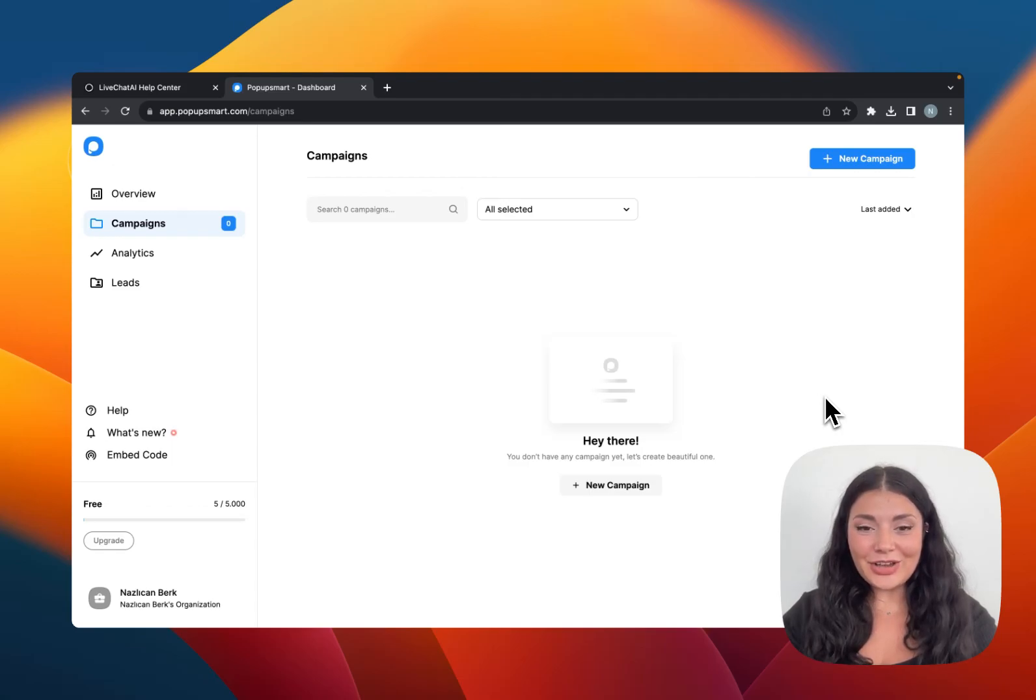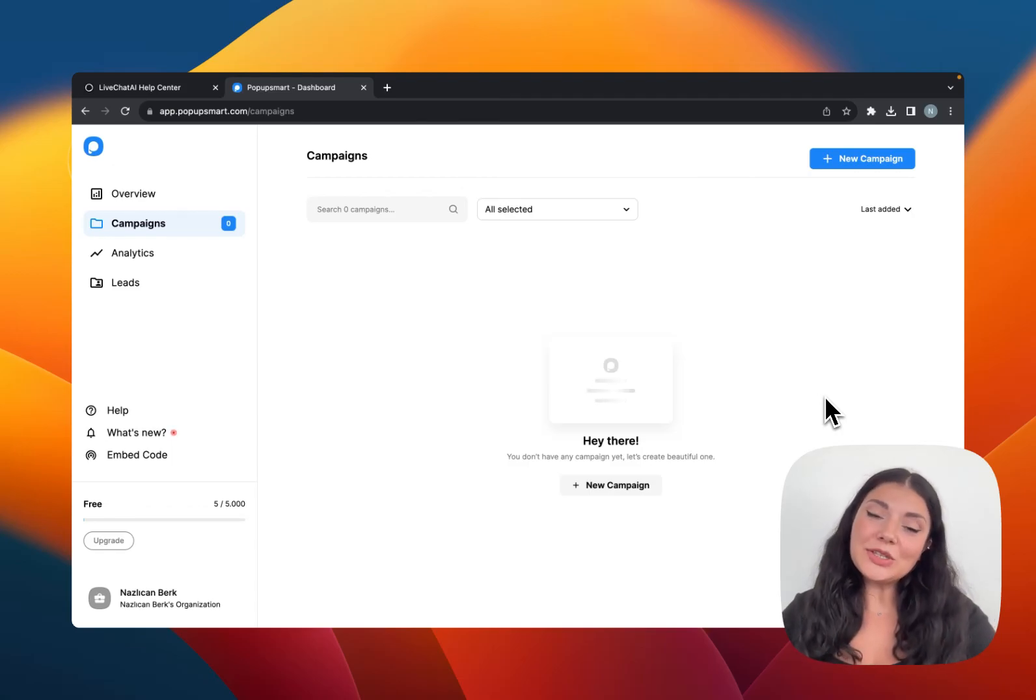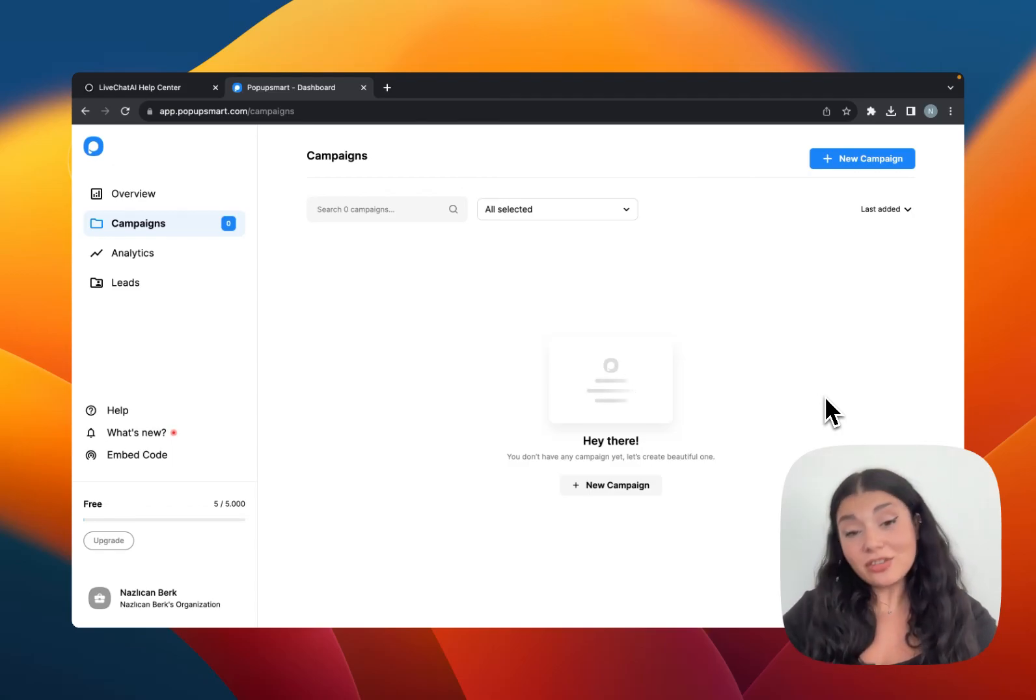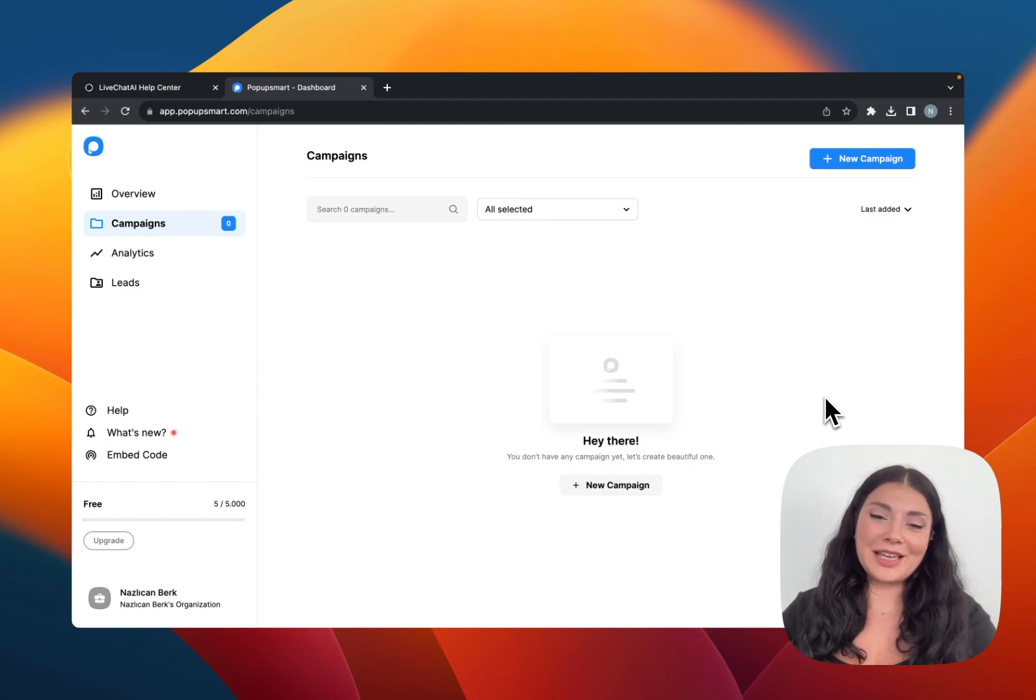Hi everyone, in this video I will show you how to create a Ghost popup for your Ghost CMS website.